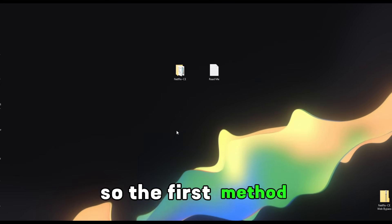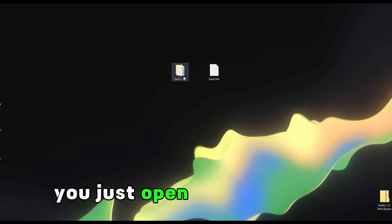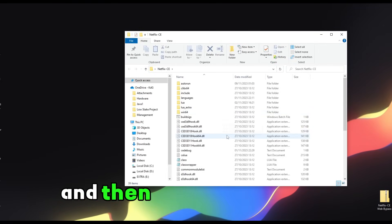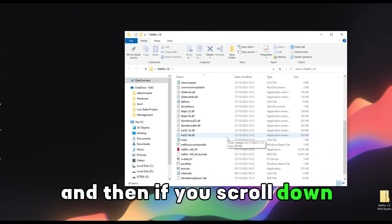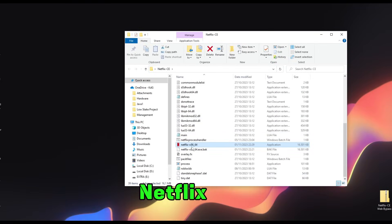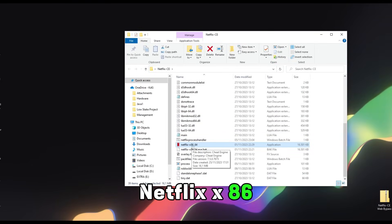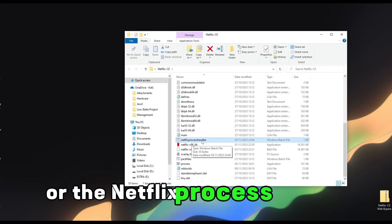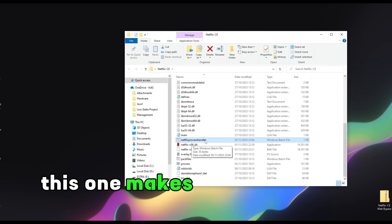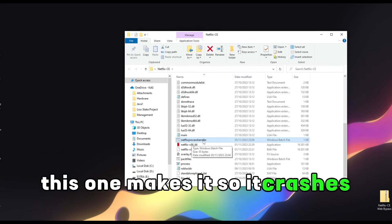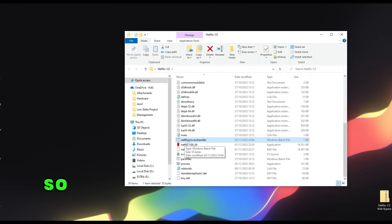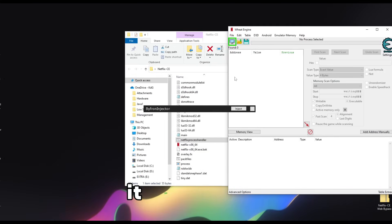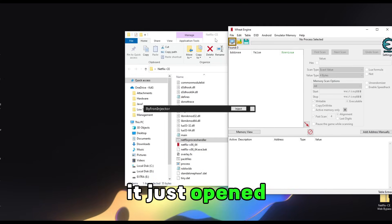For the first method, you just open the folder and scroll down and you will see Netflix x86 or the Netflix process handler. This one makes it so it crashes less, so I recommend you open this one. You can see it just opened.